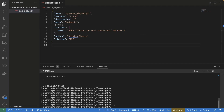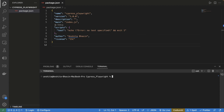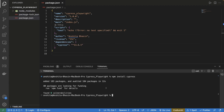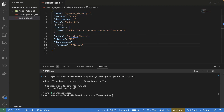The next thing is we have to install Cypress. In order to install Cypress, we use the command npm install Cypress. Once Cypress is installed, you can see a dependency added in package.json. Now let's open Cypress using the command npx cypress open. Just run this command.